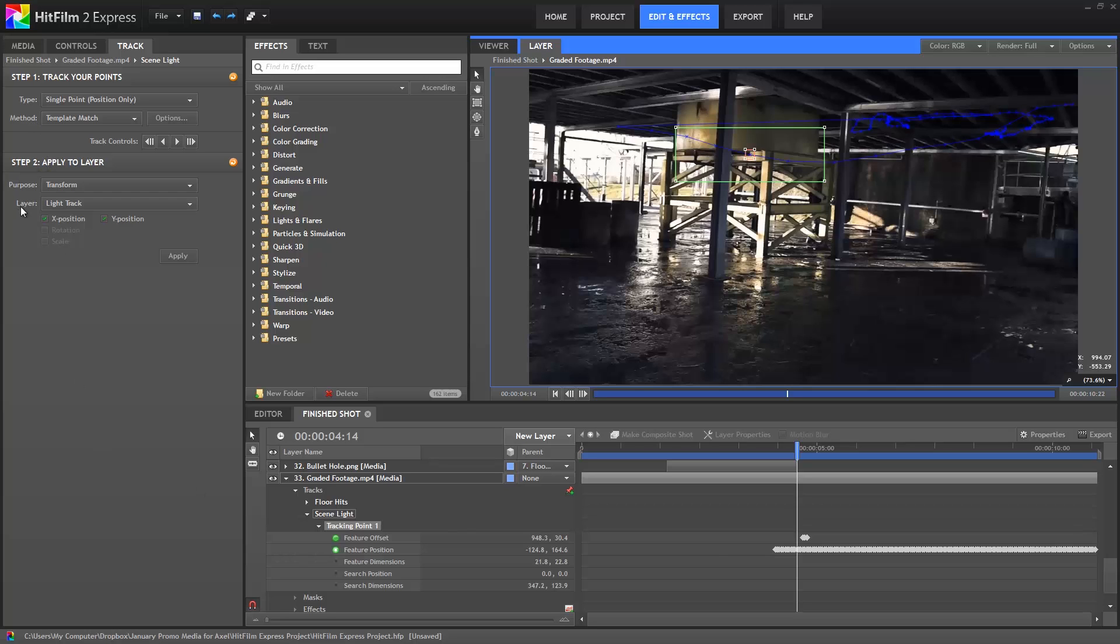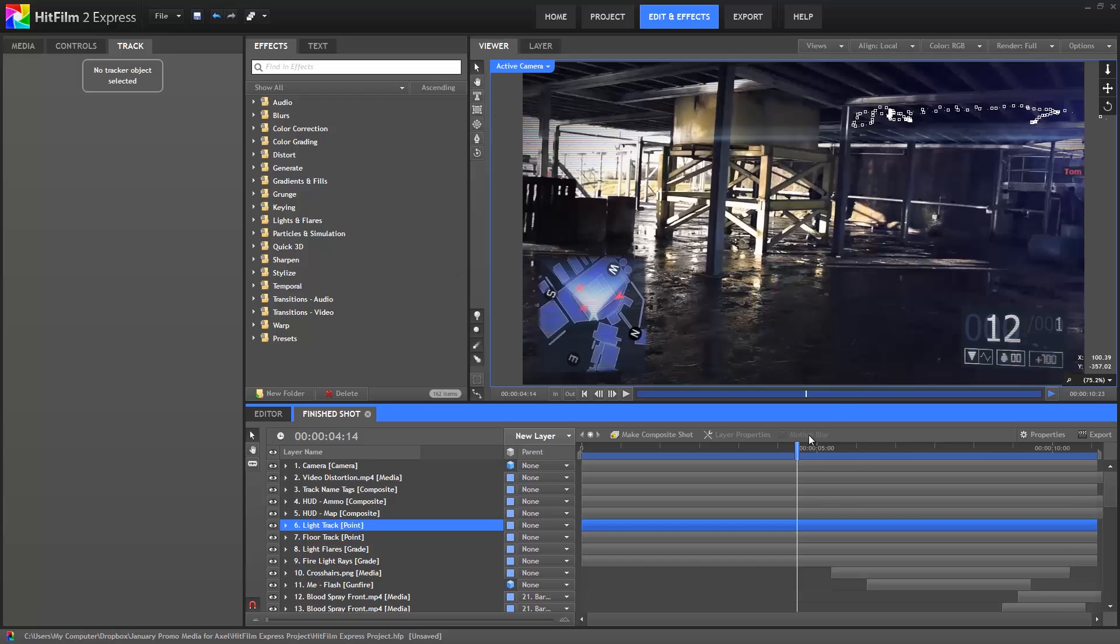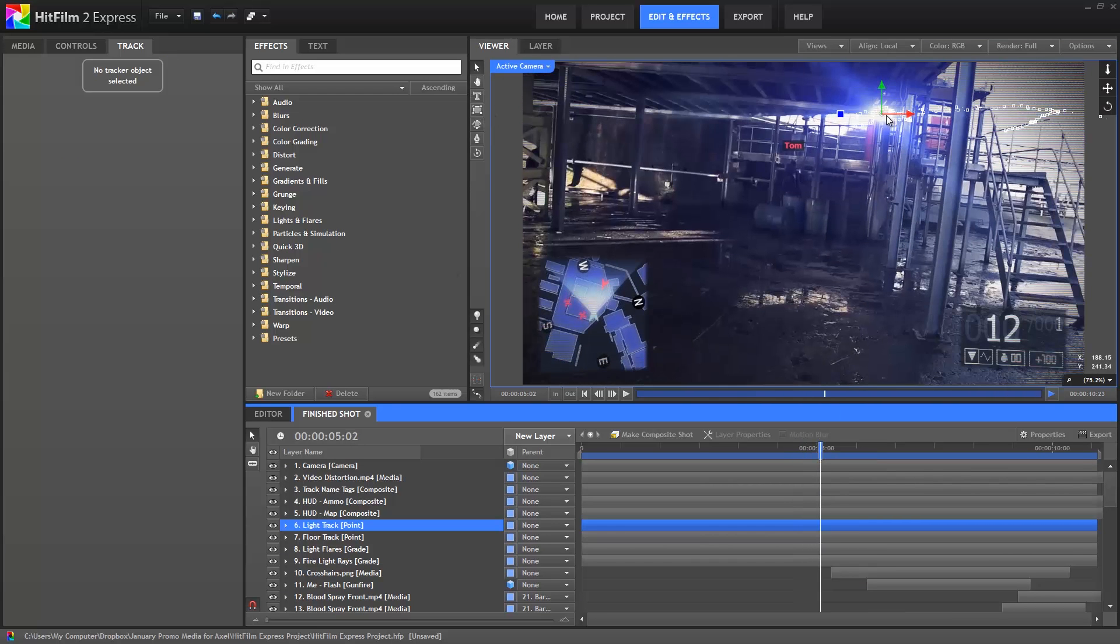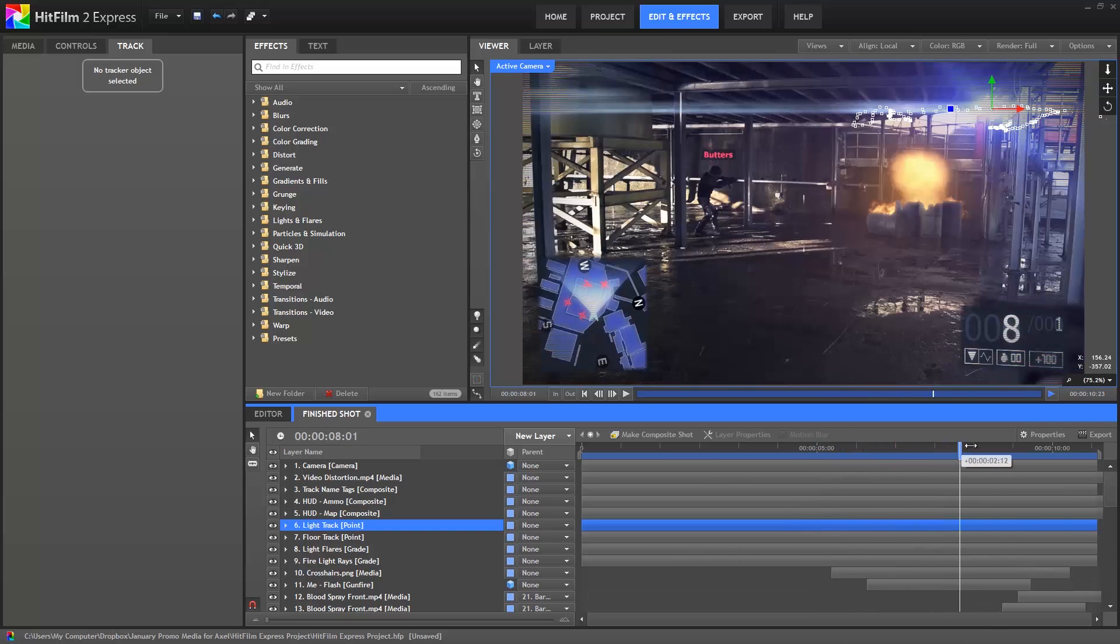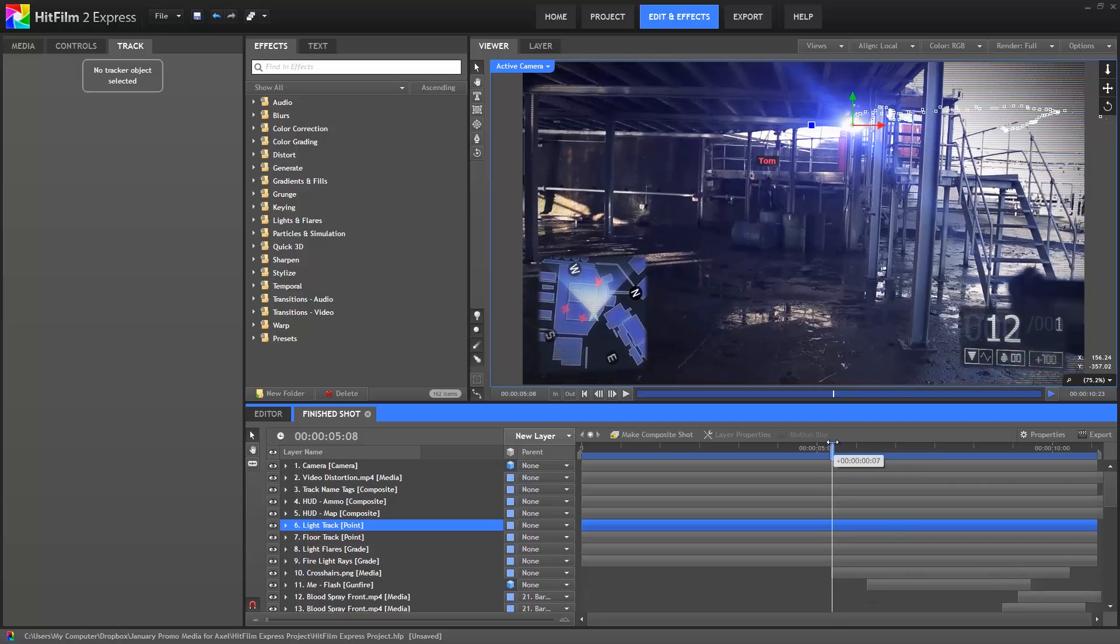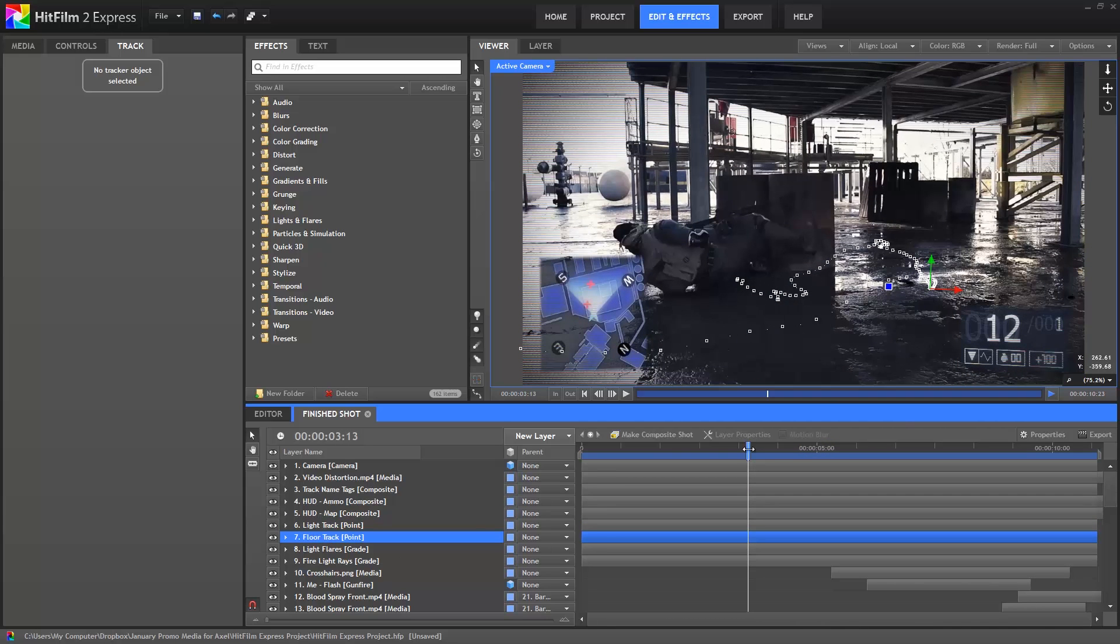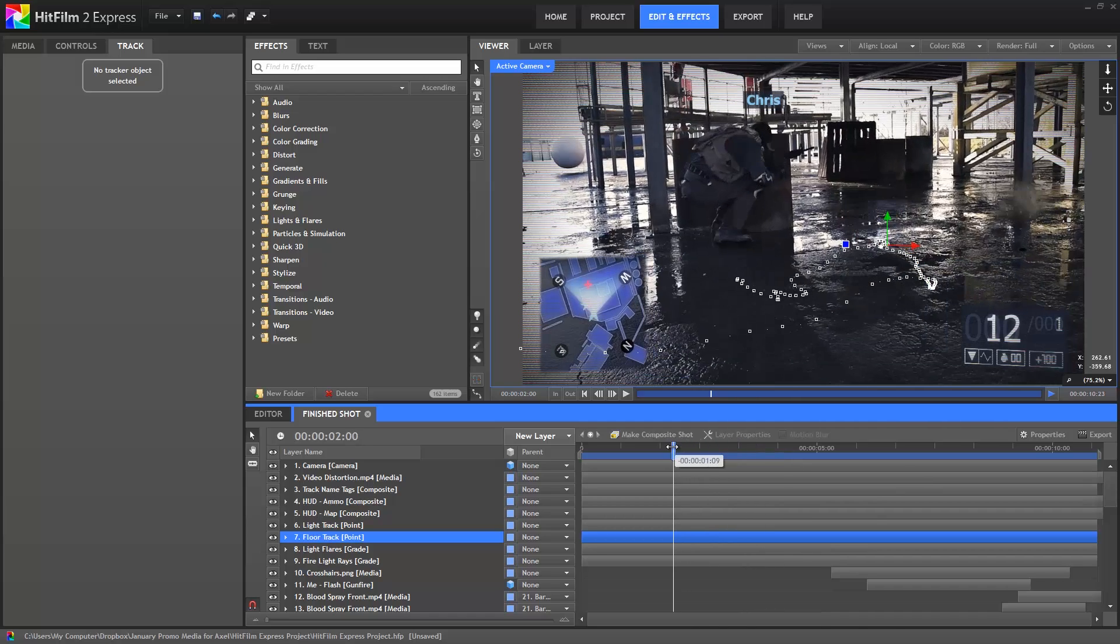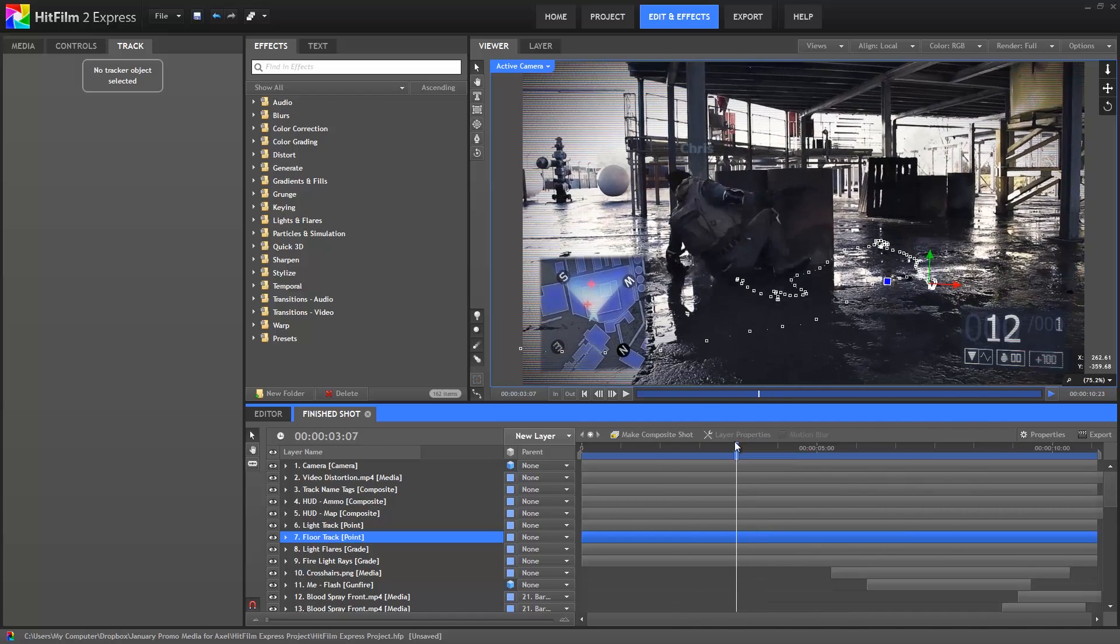Throughout this project, you will see tracking applied to point layers. If we scroll to the top of the timeline, this point controls our light track. I'll switch back to the viewer so we can see it. So there's that point, and as we scrub through, you can see that it moves around exactly following the point which we tracked. The floor track layer controls the positioning of the bullet hits on the floor. And this point also follows the movement of the footage to stay locked in place on the floor, thanks to tracking.